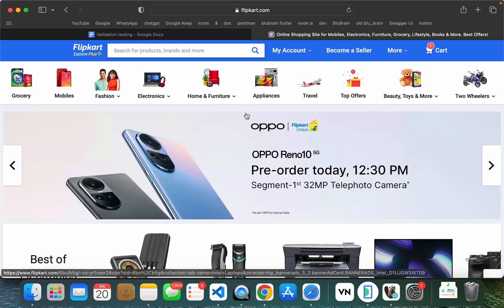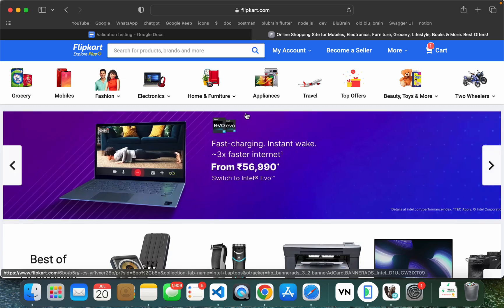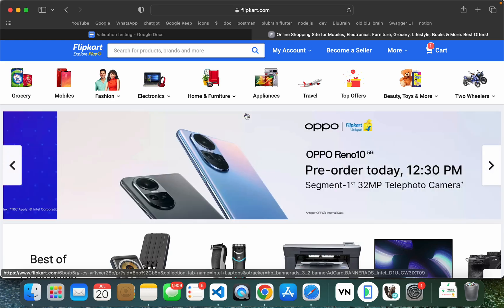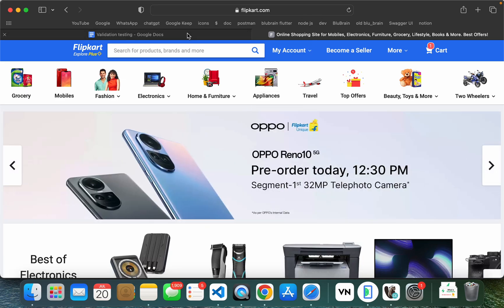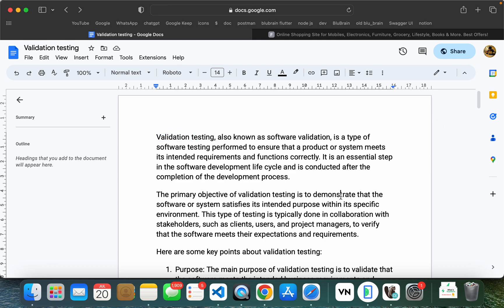And then if you have real users and customers, you will give feedback. This validation testing has many aspects. This validation testing will be done in the application live.